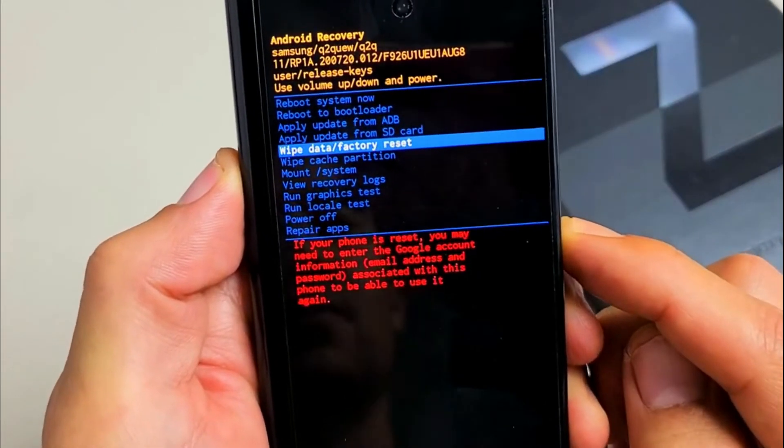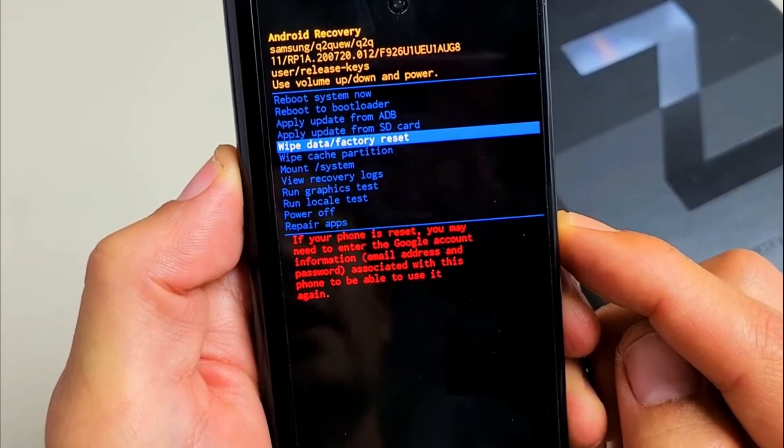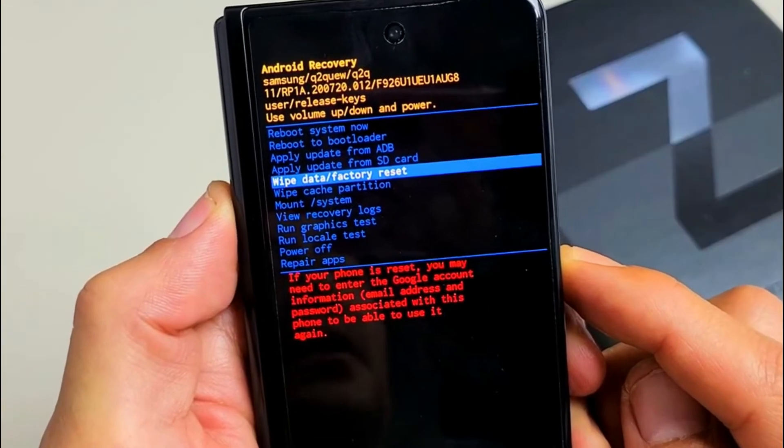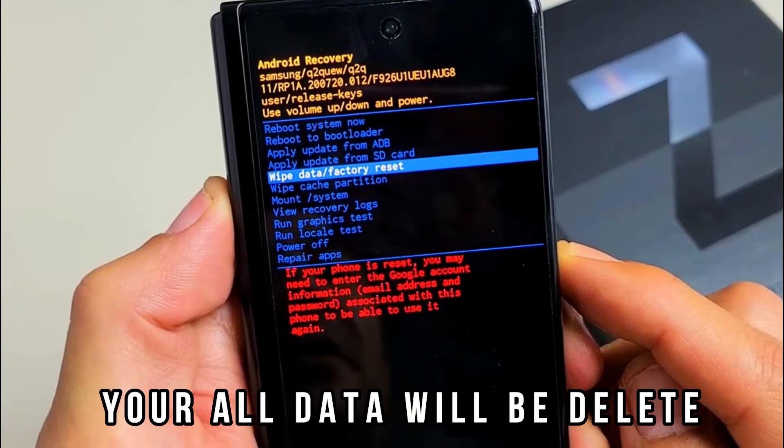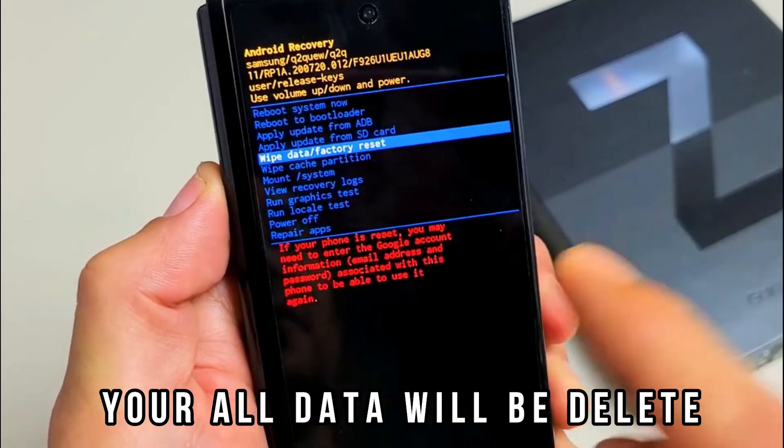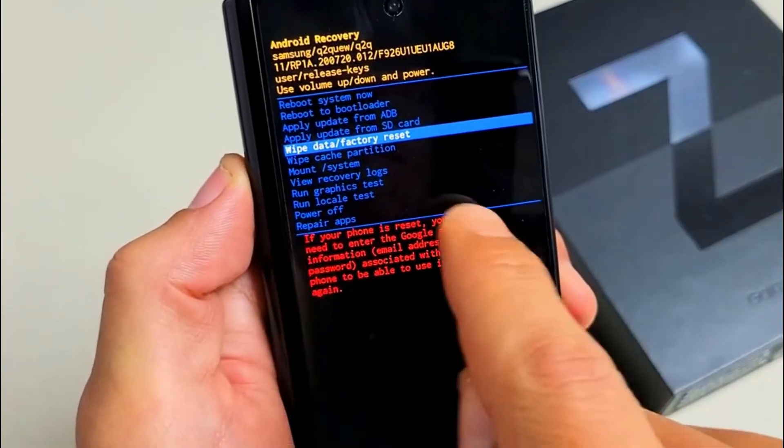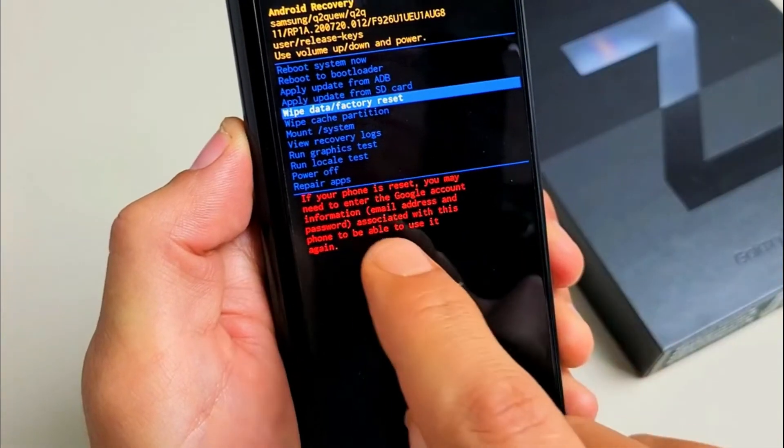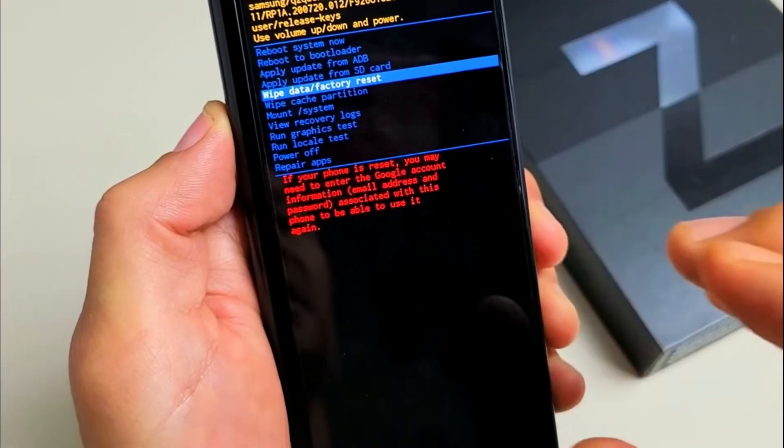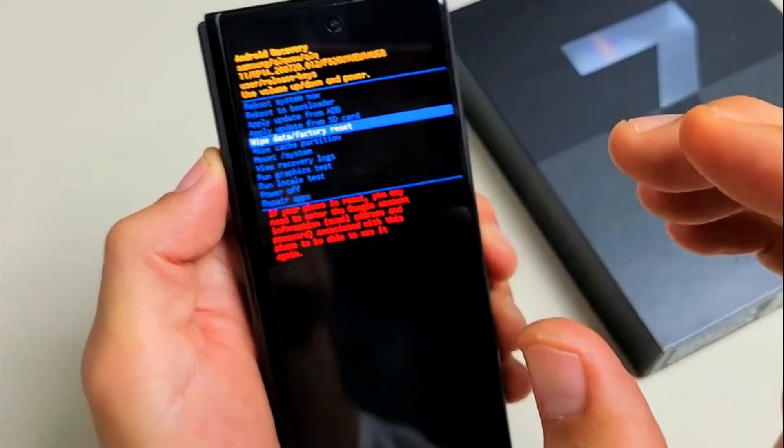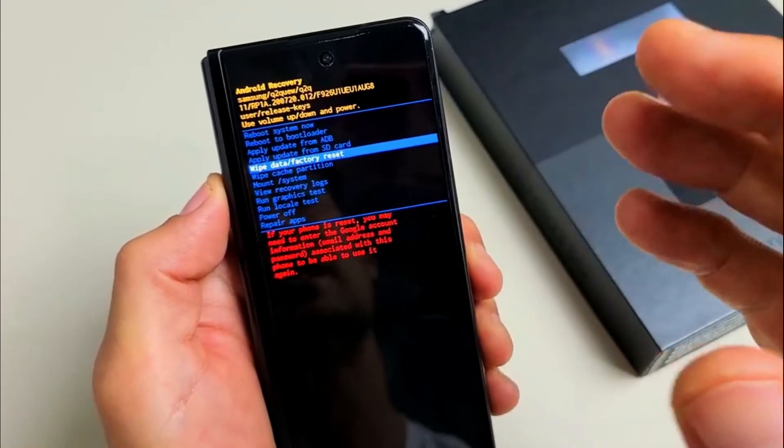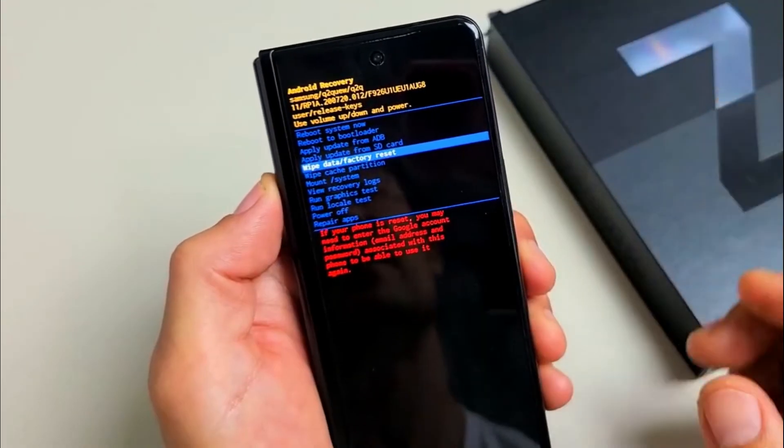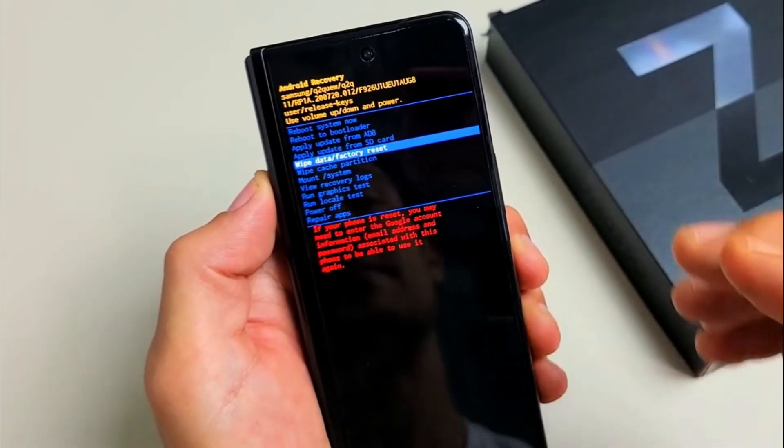From here, you can move up or down using the volume buttons. What you want to do is go down to 'wipe data/factory reset.'